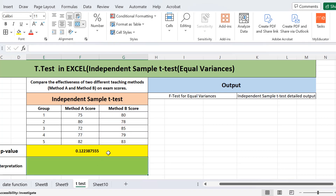This is the p-value we got as a result of applying the independent sample t-test on the given data. Before interpreting this value, we will look at the detailed output. An important point: I am assuming equal variances of the two datasets. Variance represents the spread of data around the mean, so we need to check whether method A scores and method B scores have equal variances — this is called the homogeneity of variance.